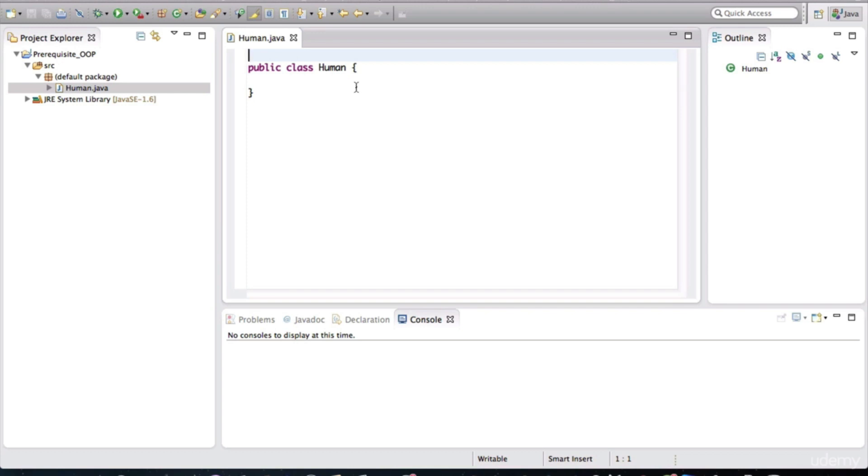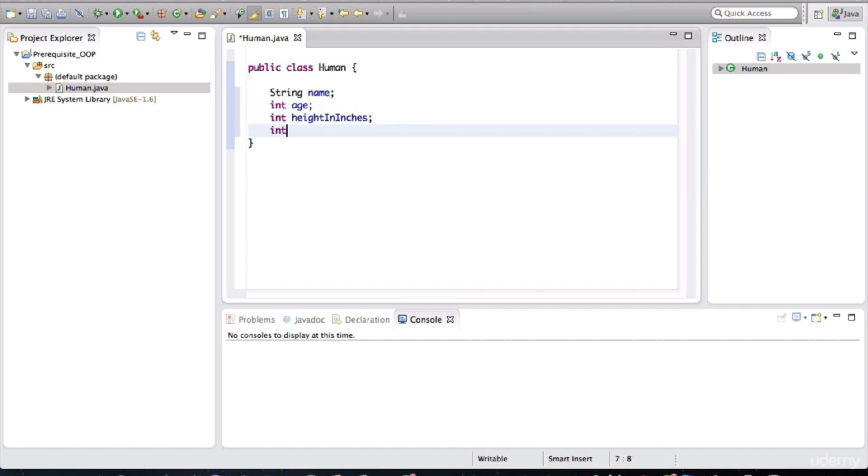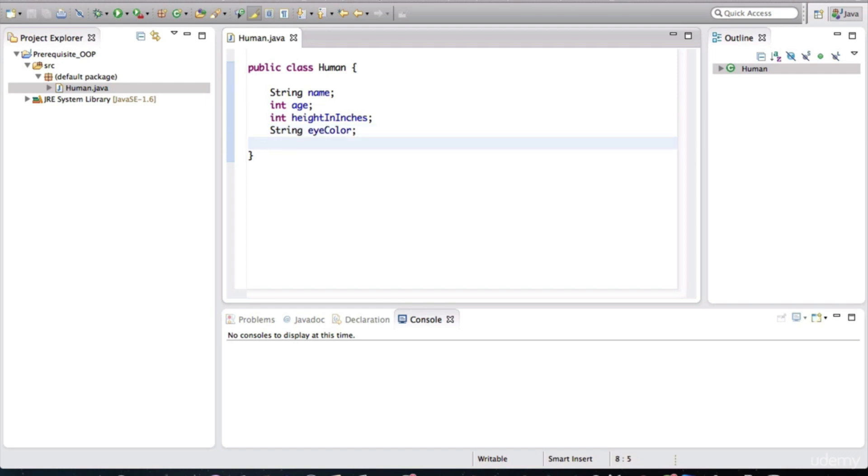Let's define the characteristics humans in our software will have. We'll define some basic attributes to keep things simple. So humans in our application are going to have a name, an age, a height in inches, and an eye color. With these fields defined, all objects that we create using this class are going to have attributes like age and height in inches, as well as eye color.